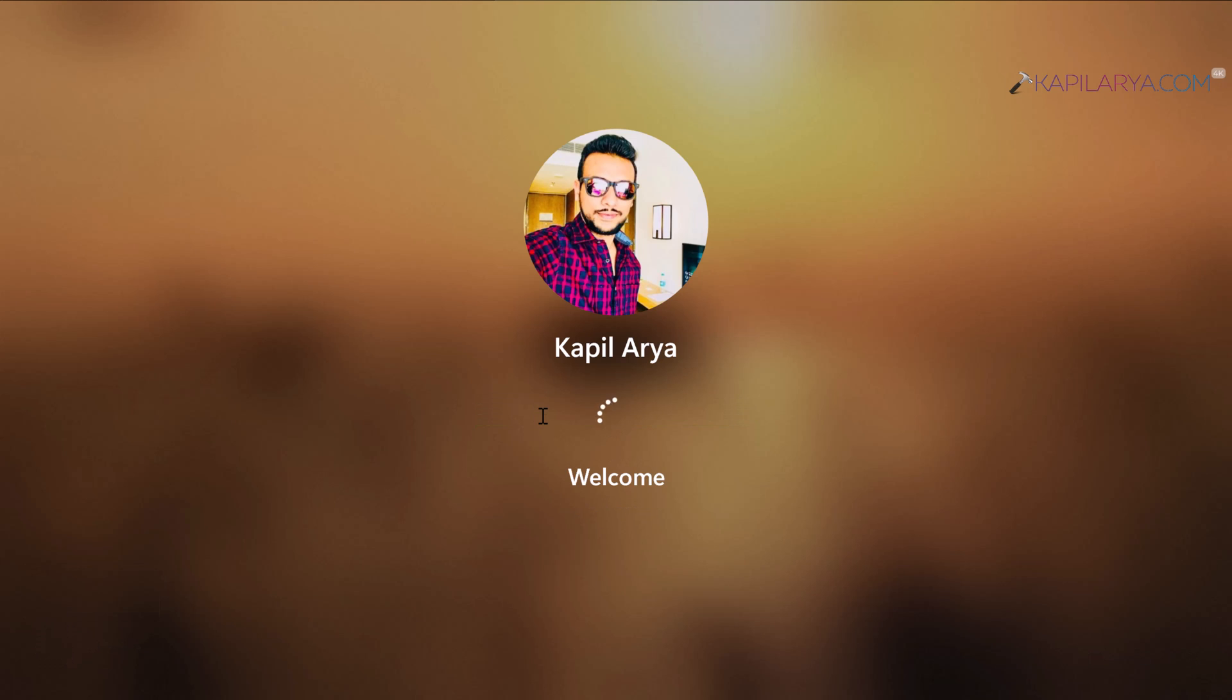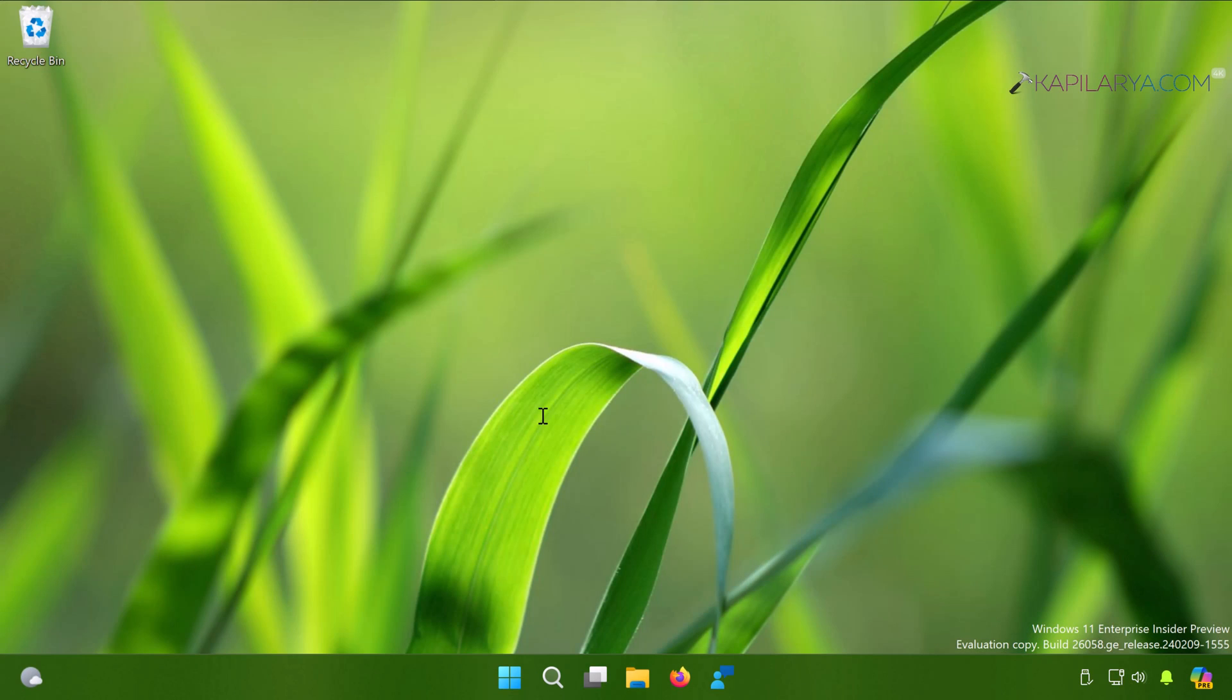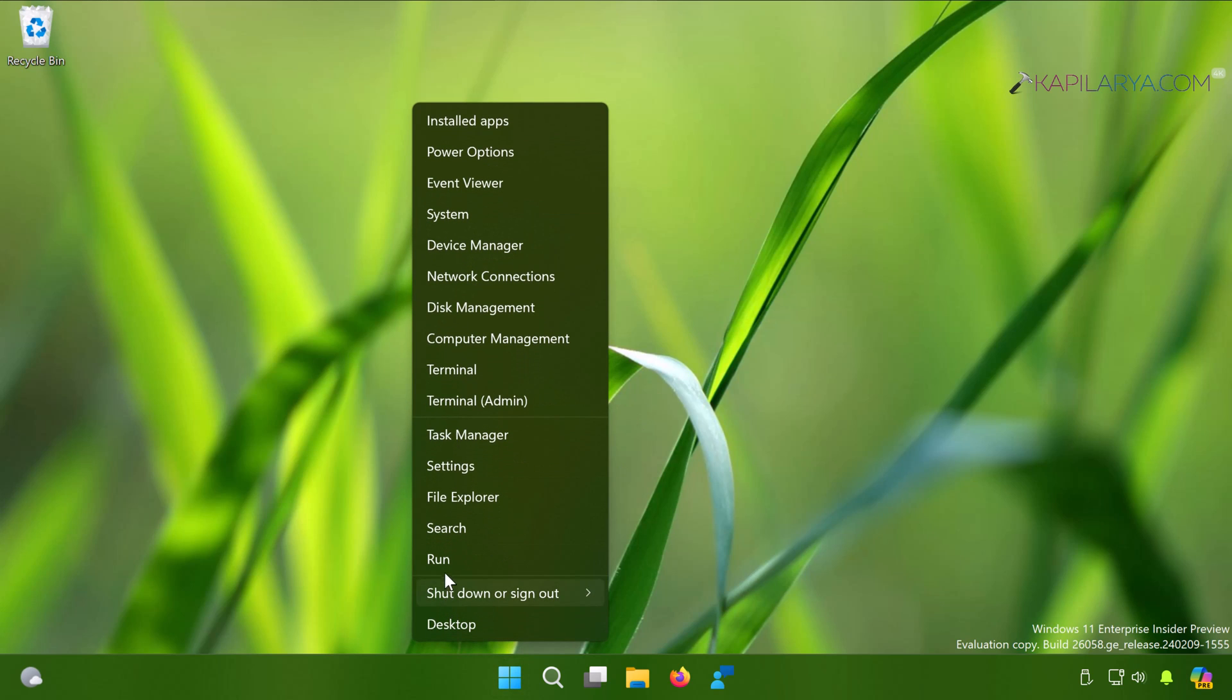Or if you have a different account, you can log in to that as well. Make sure the account you sign in to is the administrator account. Once you log in, you have to right-click on the start button and select Run.